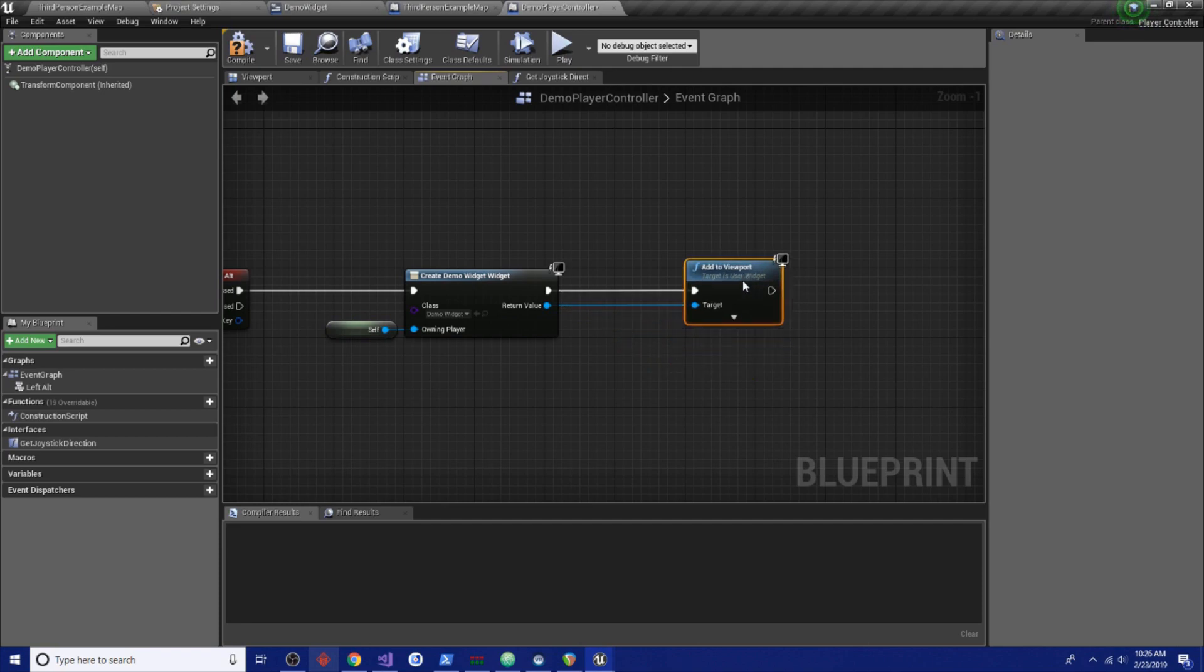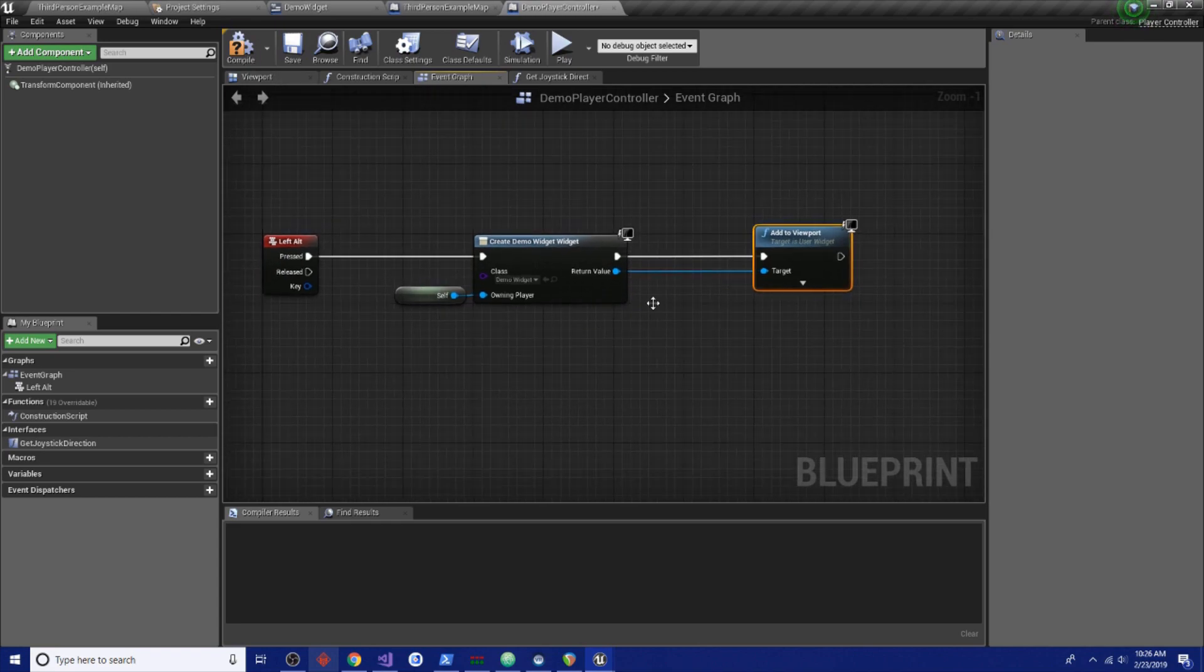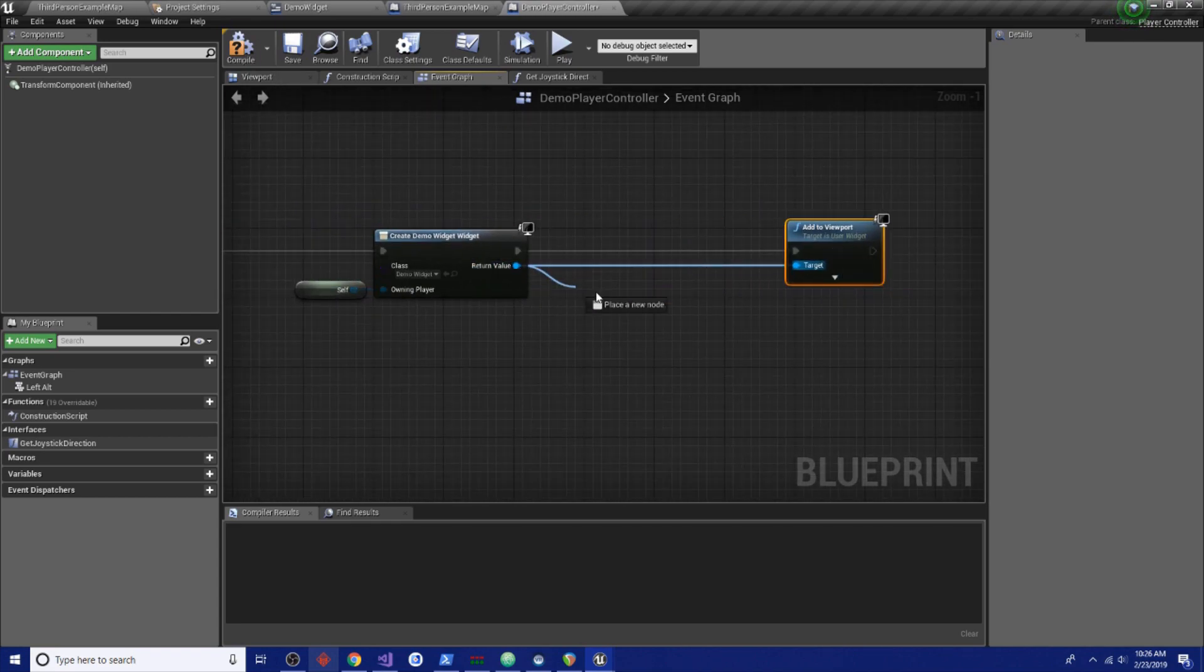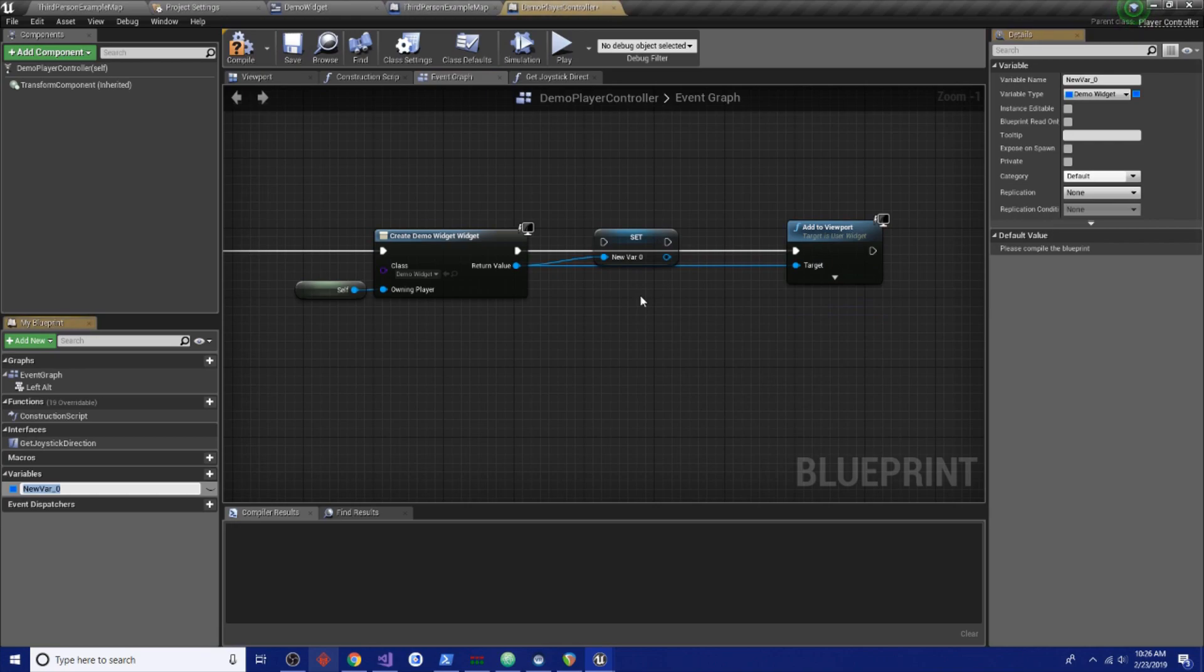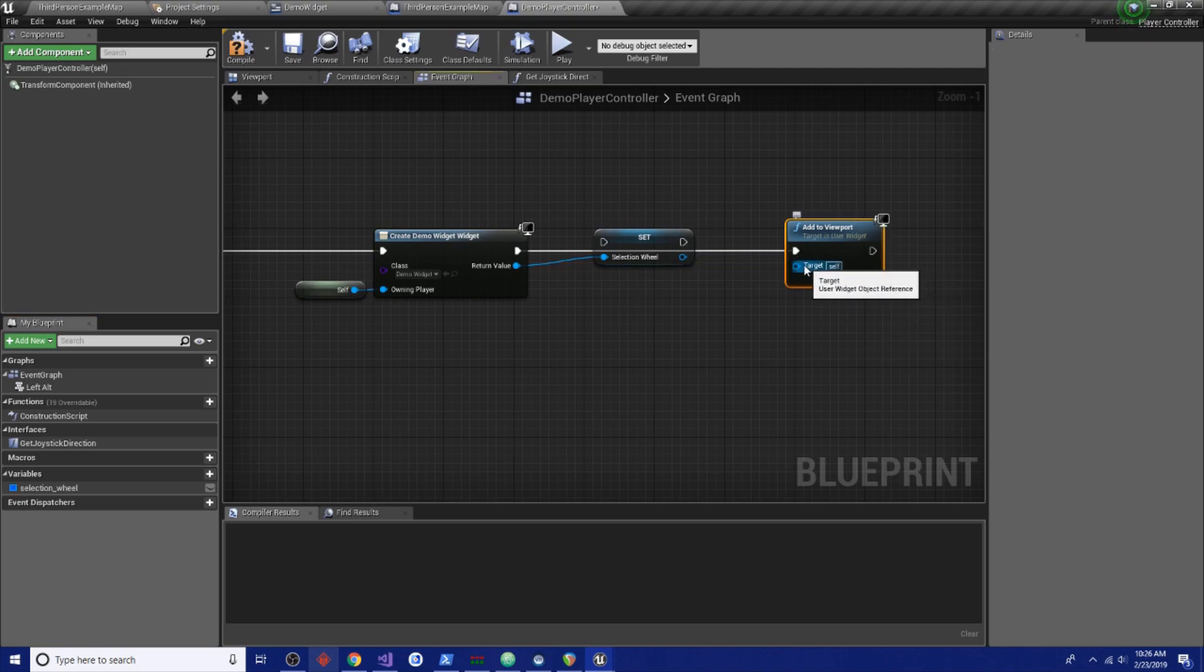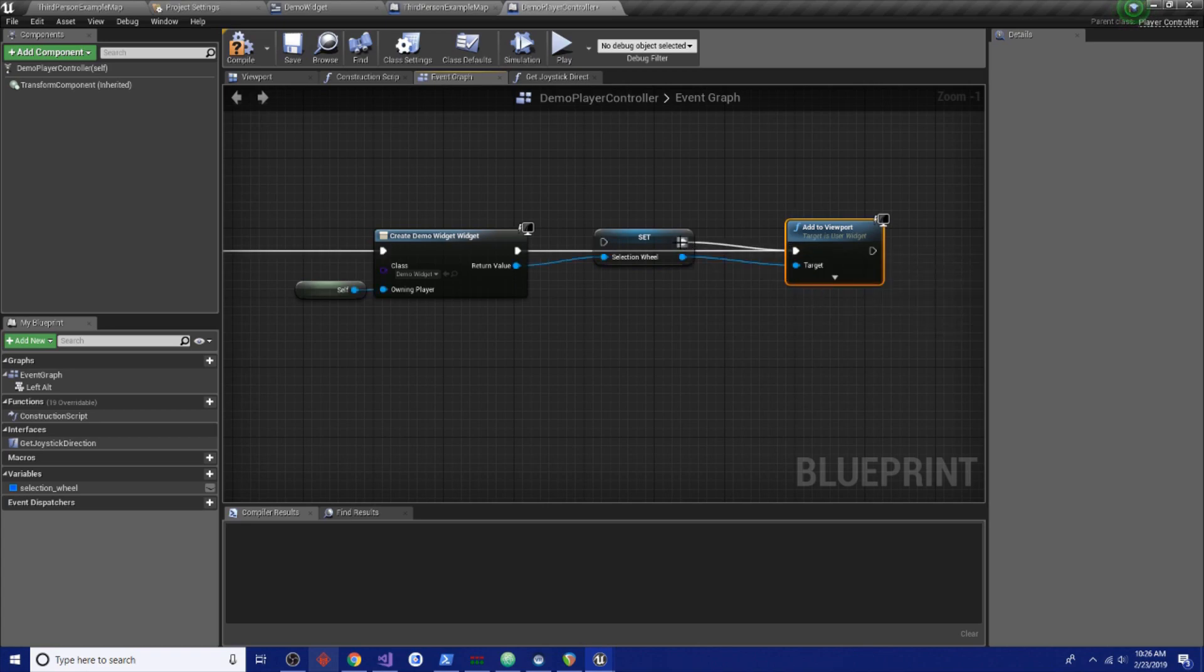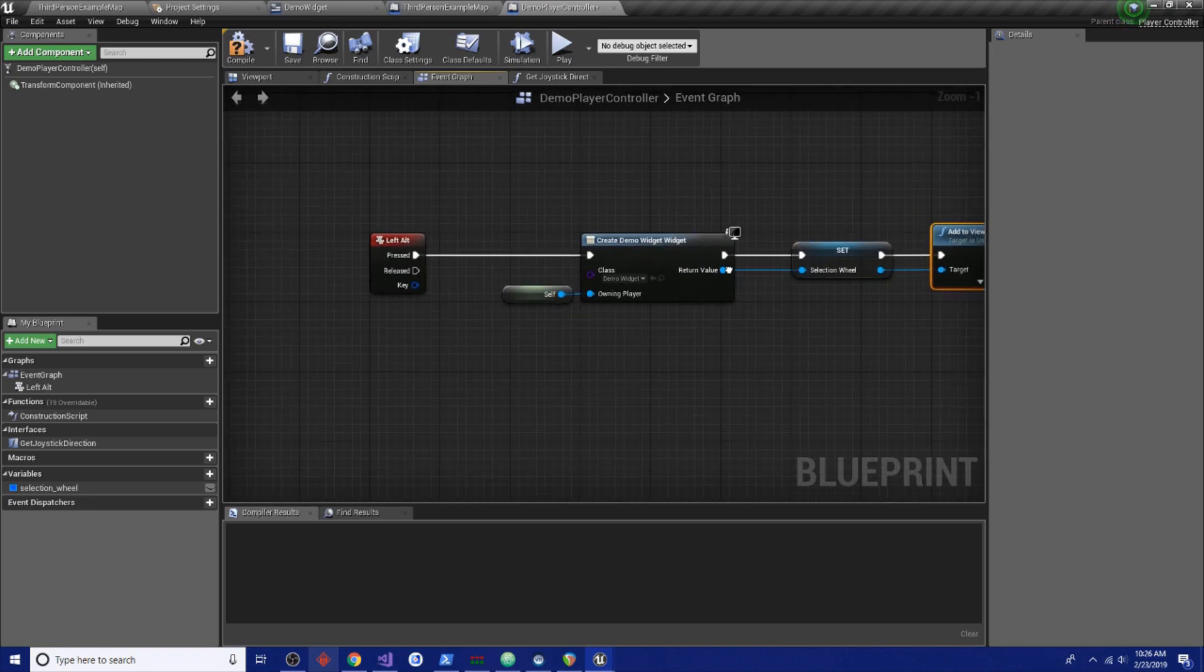There is one thing we forgot to do before and I'm just going to add this to viewport. You'll be able to figure out pretty quickly what's not working when we do this. And we want to promote this to a variable real quick so we don't lose it. It's going to be selection wheel. Just connect these up like this. Make it clean. Clean blueprints are happy blueprints.